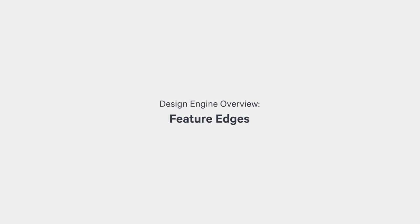Hi, my name is Sean Fortner. I'm a design engineer here at Carbon. Today I'm going to show you feature edge operation in the design engine.